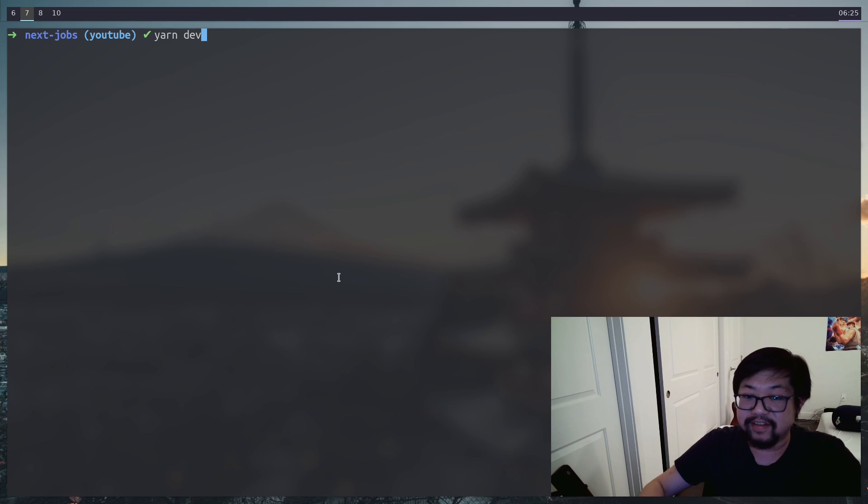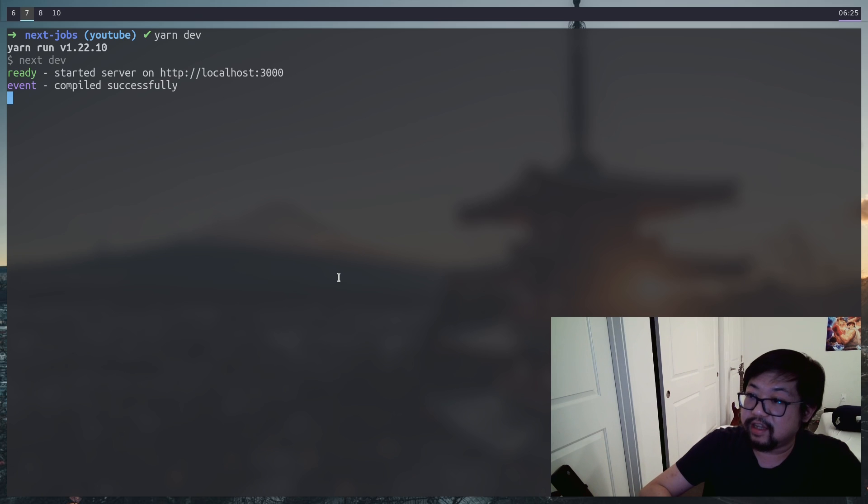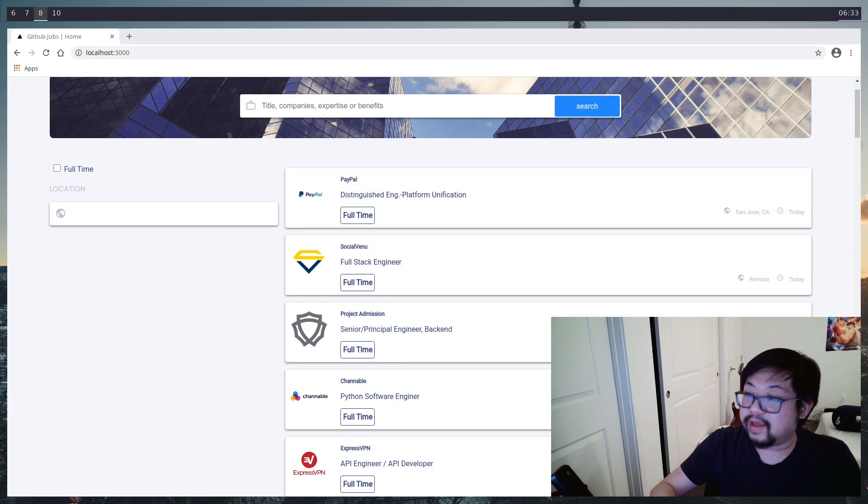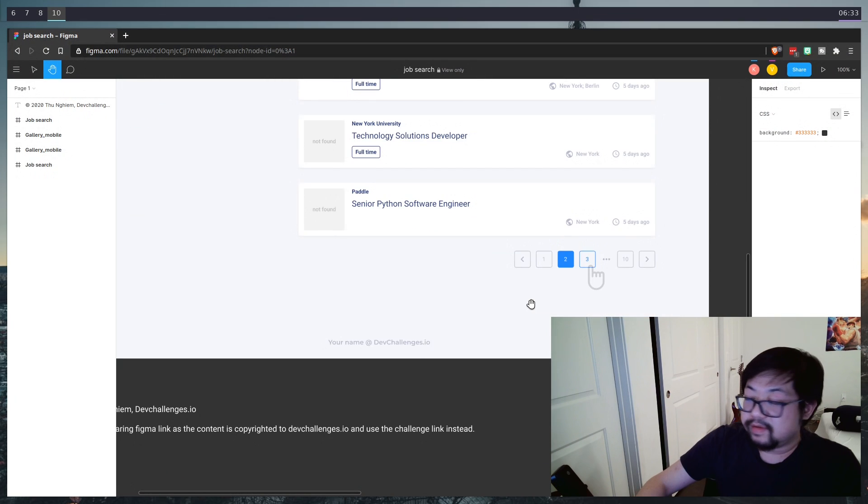Hey everyone, it's Calvin again and welcome back to my channel. So today we're going to finish off this jobs application and that's mainly going to be pagination down here.